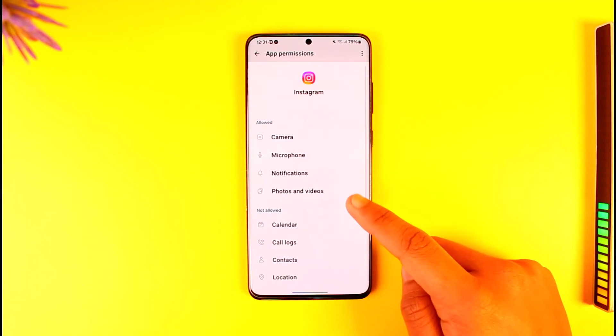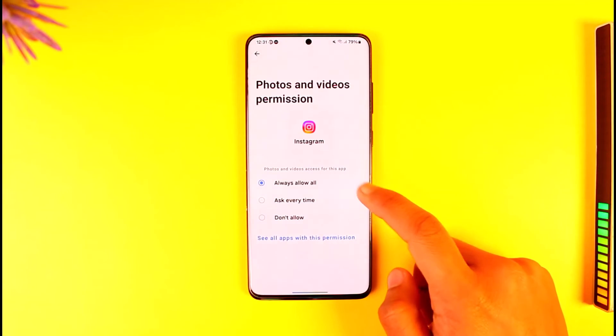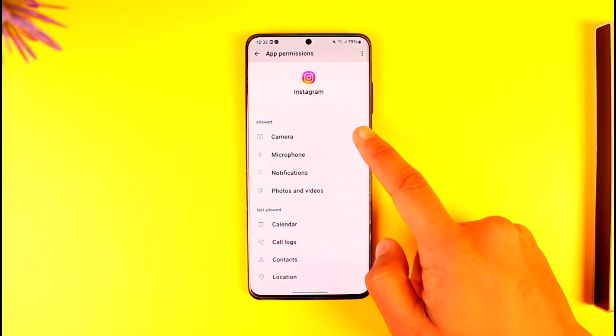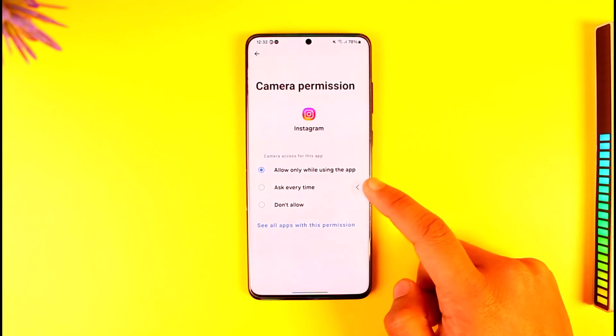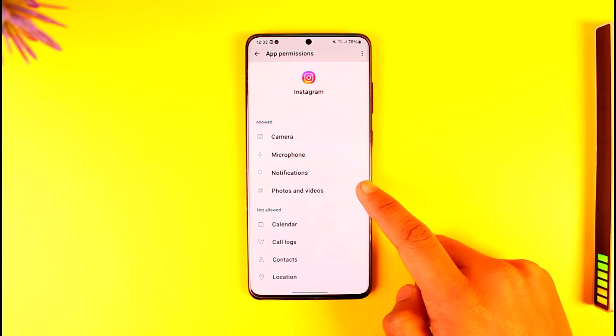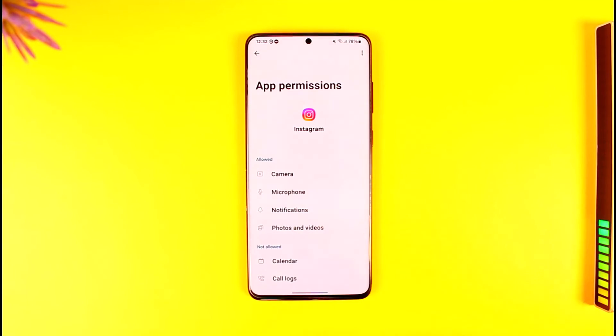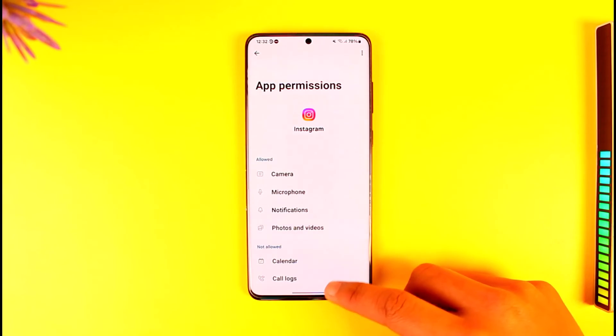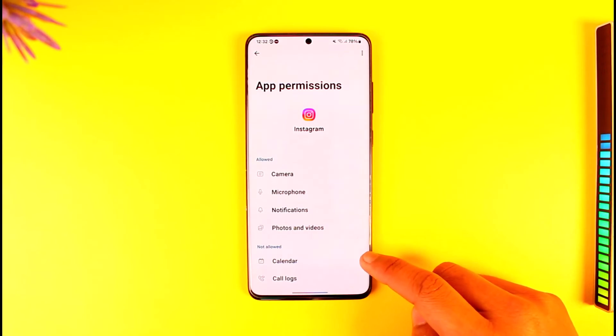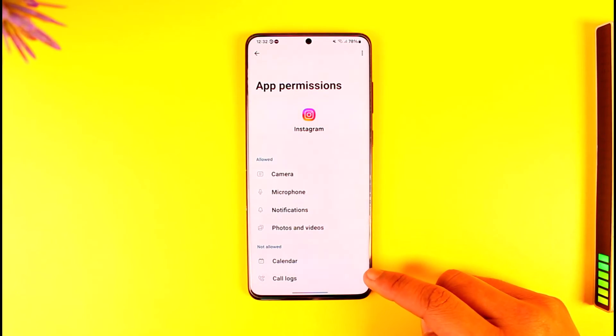Once you go to Permissions, make sure to allow all the permissions. If it says Photos and Videos, allow that permission. If it says Camera, allow that permission. If it says Files, allow that permission to give you the storage access. This way you'll be able to allow the storage permission in Instagram.